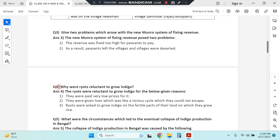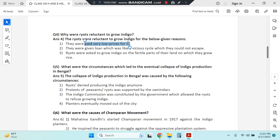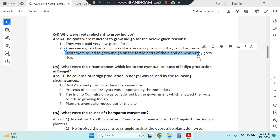Question four: why were the ryots reluctant to grow indigo? Ryots were reluctant for various reasons. First, they were paid a very low price for indigo. They were also given loans to buy raw materials for growing it, but they were unable to repay these loans properly because their income from indigo was very low. Additionally, ryots were asked to grow indigo on the fertile parts of their land where they normally grew rice, so they were not willing to grow indigo — but were forced to, as they earned more from rice cultivation.